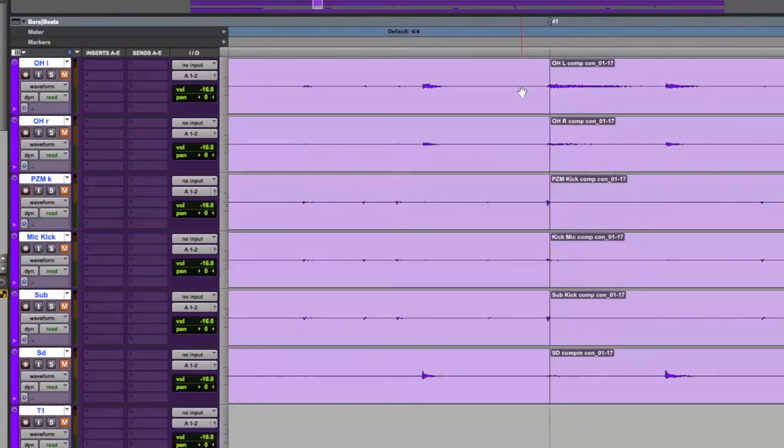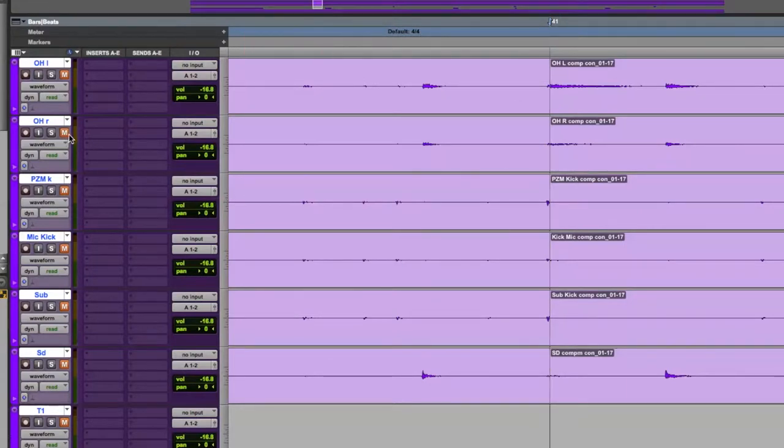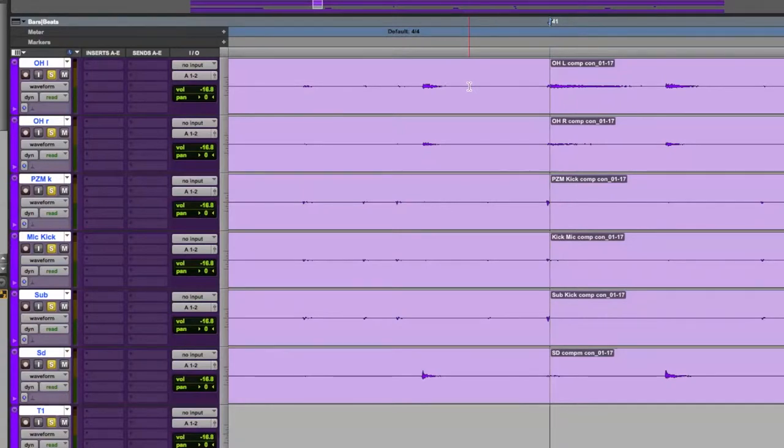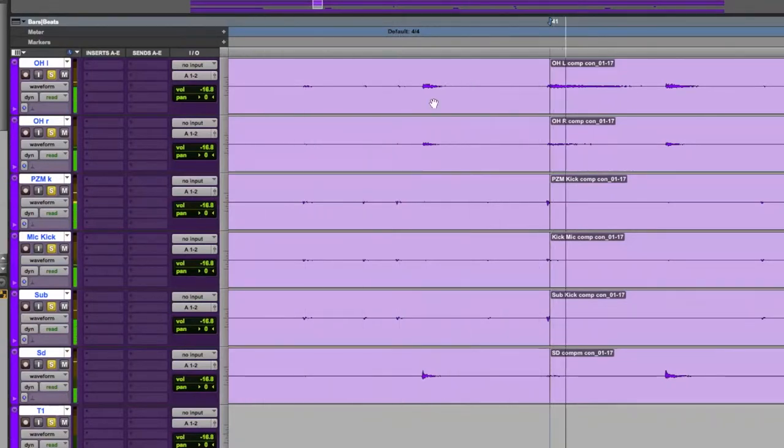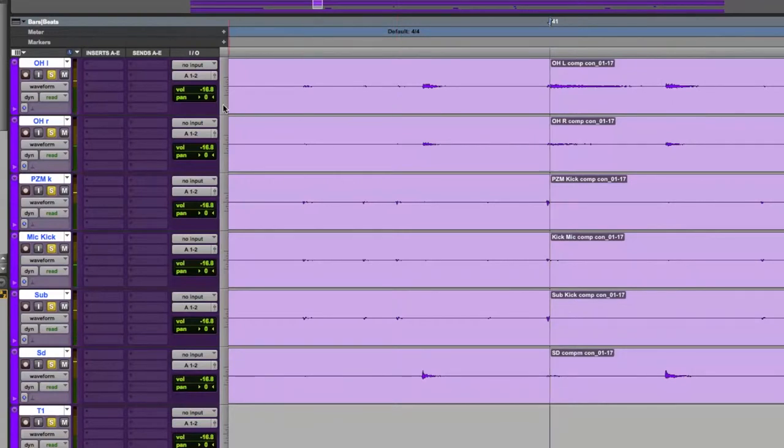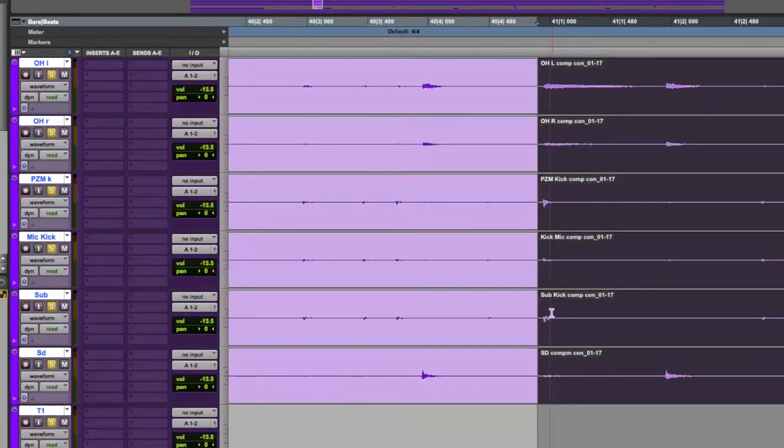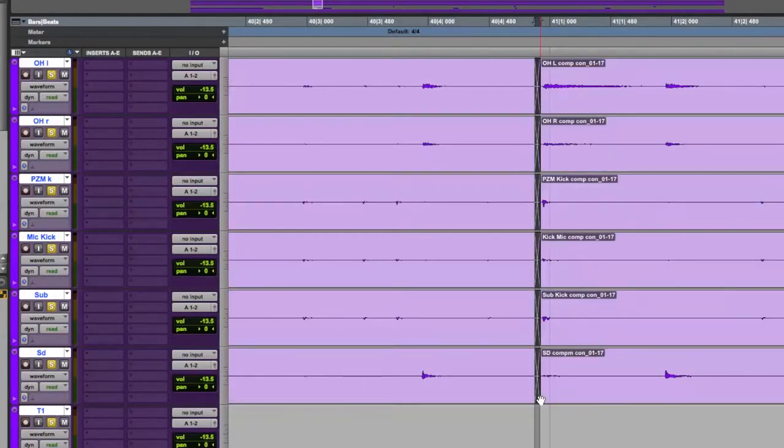Now this edit was done on a grid, so we're missing the front part of the drum hit. So we're going to solo it and take a listen. Get out of grid, and we're going to move the region forward to catch the transient and put a small crossfade on it.